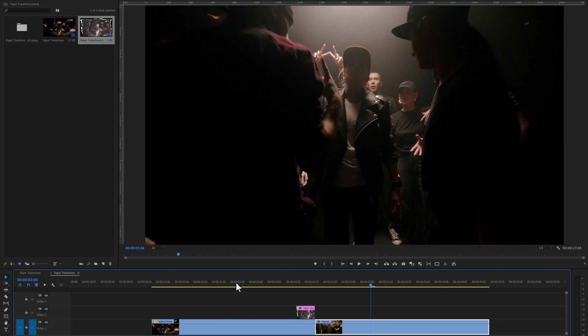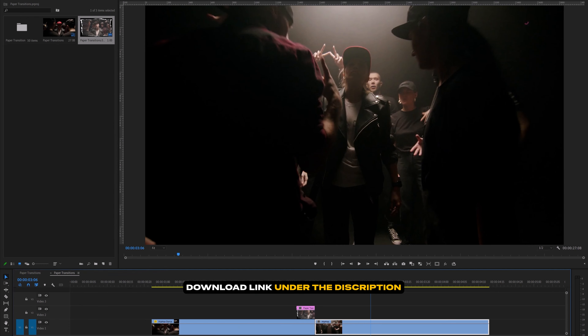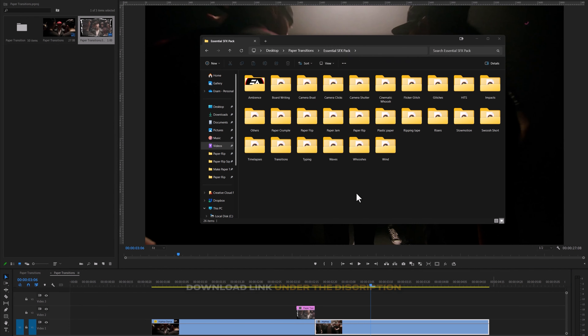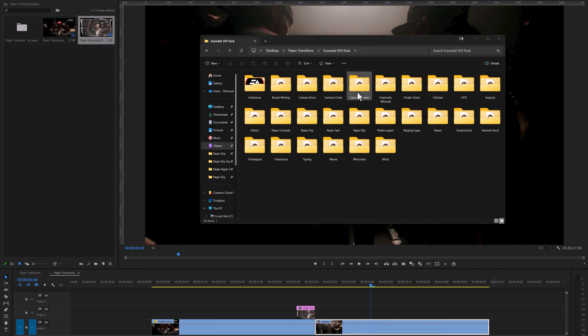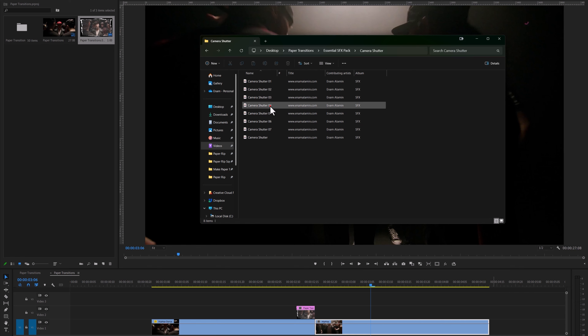To make it feel more alive, let's add a sound effect. You can check out my essential sound effects pack under the description link — it includes over 500 high-quality sound effects separated into 25 distinct categories. For this one I'm going to use a camera shutter sound effect.